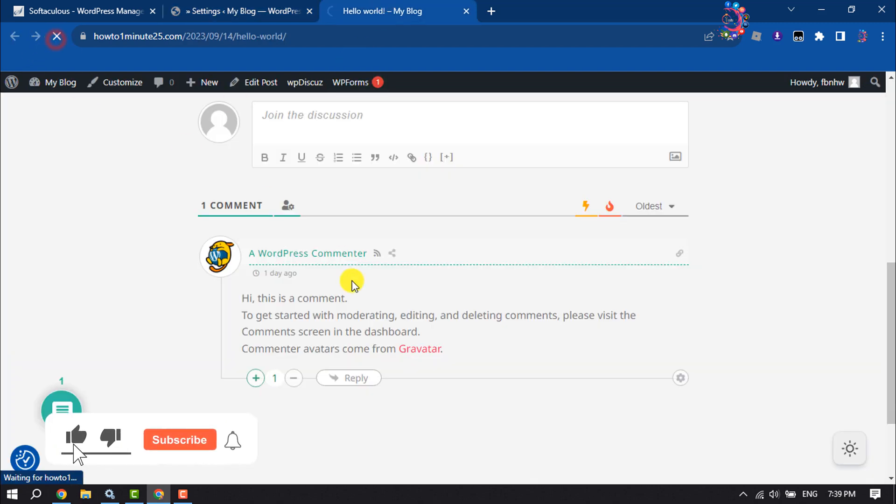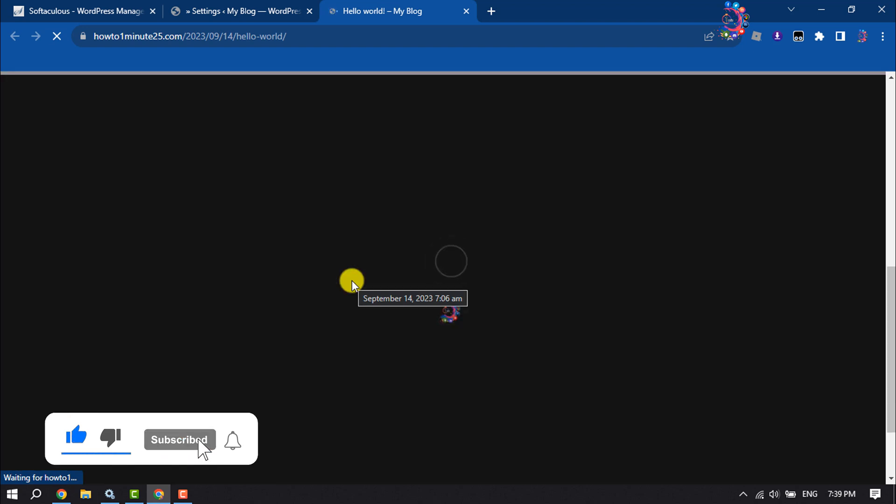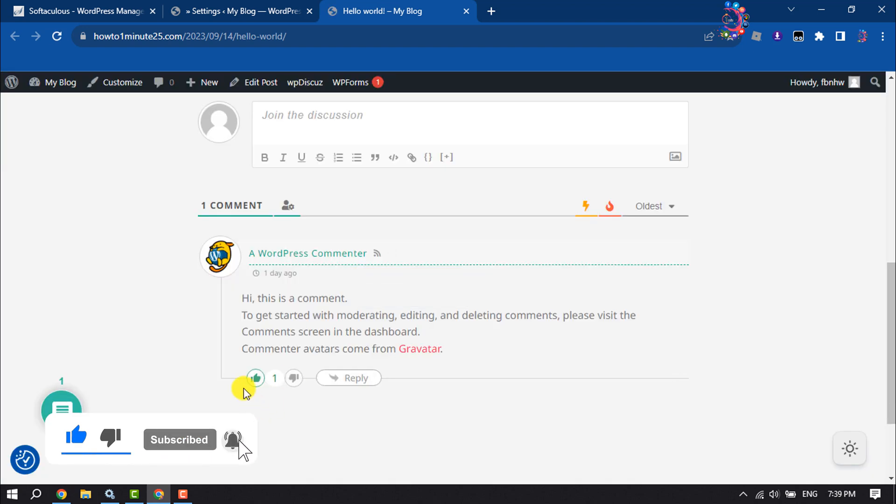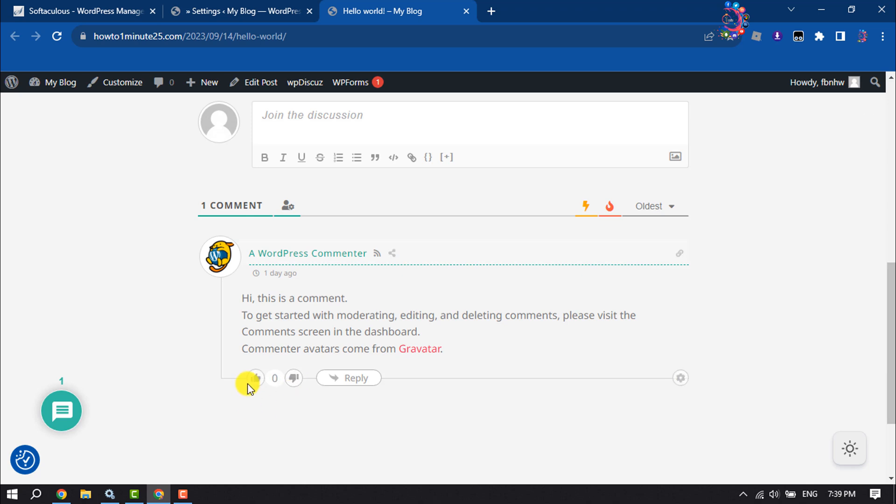Now I'm reloading my post page. As you can see, the voting option has been successfully added to my WordPress website comments.